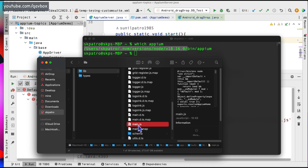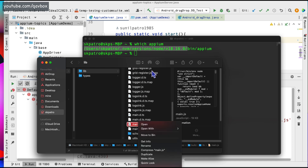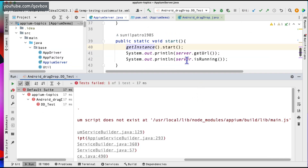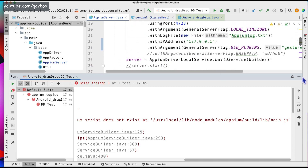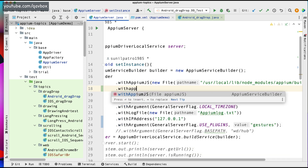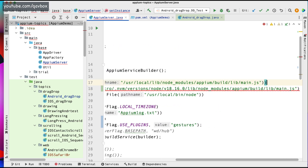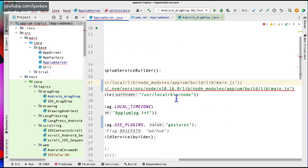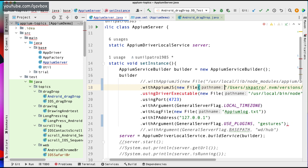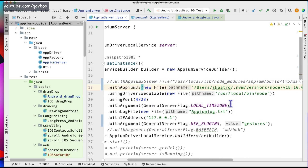So I will be copying this path. To copy this path on Mac, right-click, click the Option key on your laptop, and then you can see the option 'Copy main.js as pathname'. I need to paste it here and change the path of main.js. So I will update this with the new path using 'withAppiumJs', and that should be fine. Now let's see if this particular code is working.